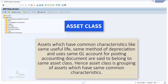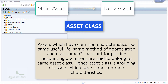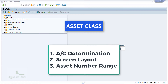The new asset inherits the properties from the Asset class under which it is created. To define the Asset class in SAP, we must have the account determination, screen layout, and asset number range already created in SAP. This account determination configuration is one of the important configurations in Asset accounting, as it will link the Asset master record and the general ledger accounts.